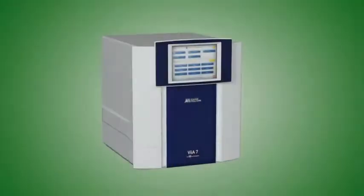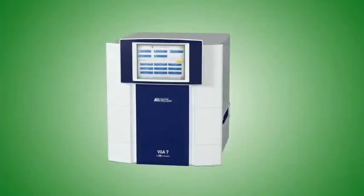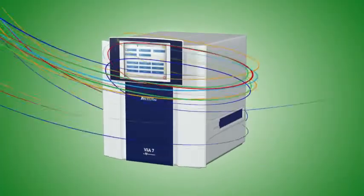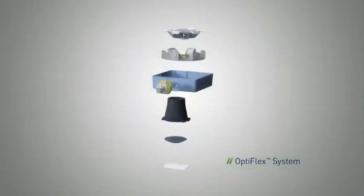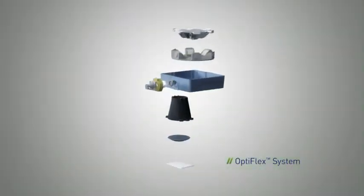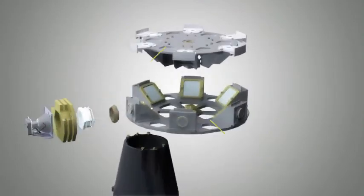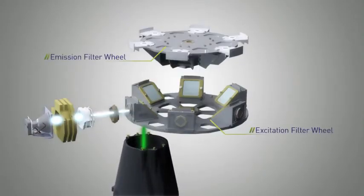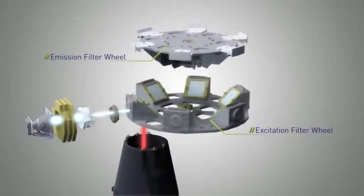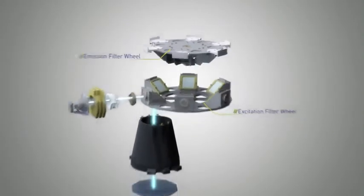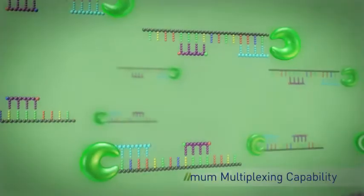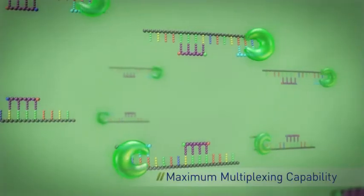At the core of VIA7 is the OptiFlex system with six sets of independent emission and excitation filters. The emission and excitation filter wheels rotate independently of one another, giving you maximum multiplexing ability.